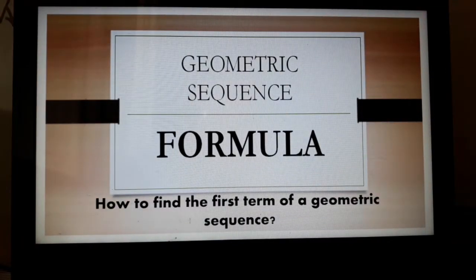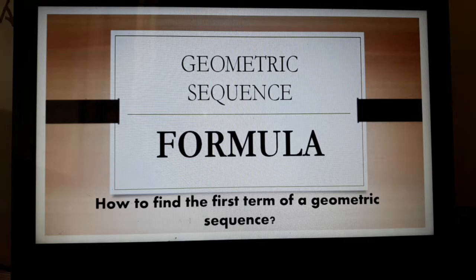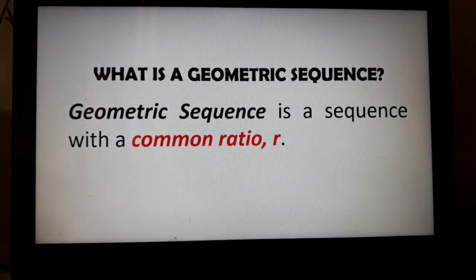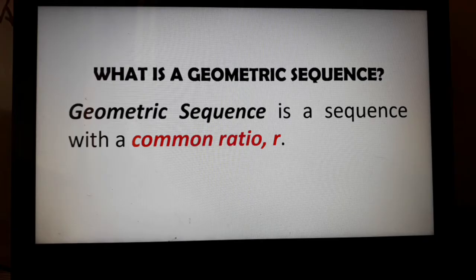Hi! In this video, we are going to discuss the geometric sequence formula, focusing more on finding the first term of a geometric sequence. Remember that in our previous discussion, a geometric sequence is a sequence with a common ratio. You get this by dividing two consecutive terms.